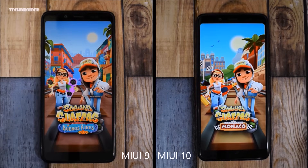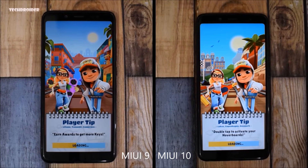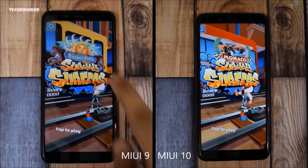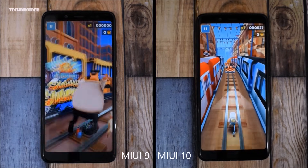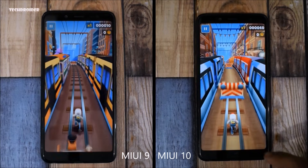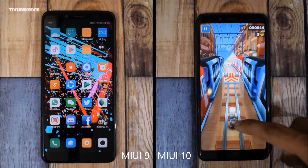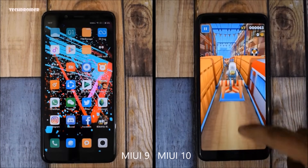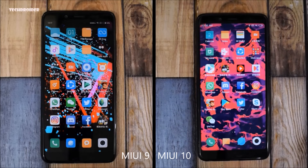Now let's open Subway Surfers. MIUI 9.5 already started loading it up first — MIUI 9.5 wins here, while MIUI 10 was a bit slow. The decline in speed is clearly visible, and that may be because of app opening and closing animations. Definitely MIUI 9.5 is stable and way better than MIUI 10 in terms of speed.